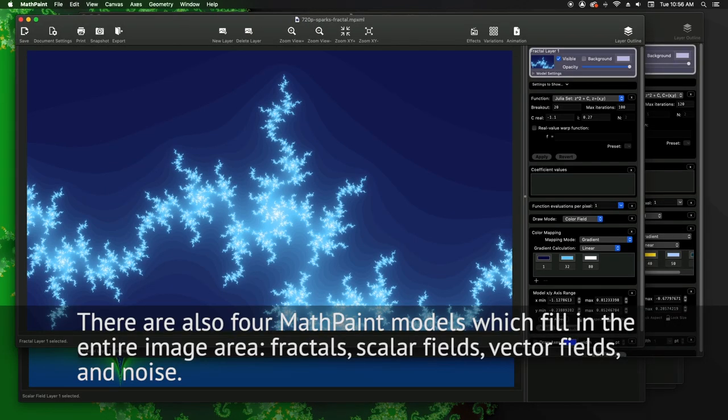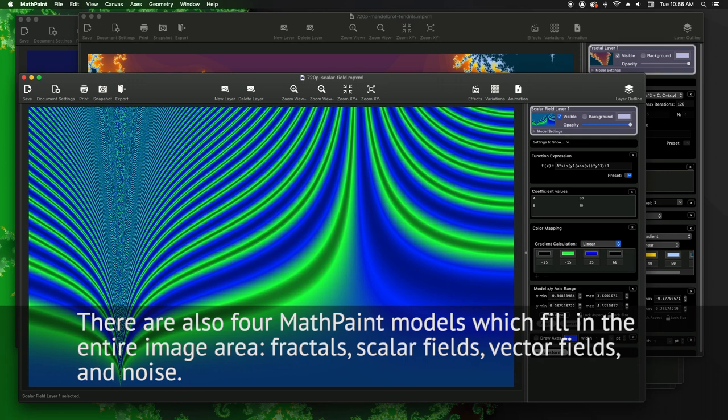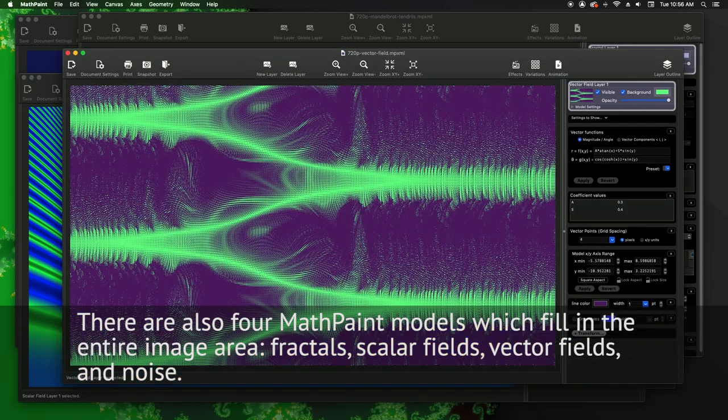There are also four MathPaint models which fill in the entire image area: fractals, scalar fields, vector fields, and noise.